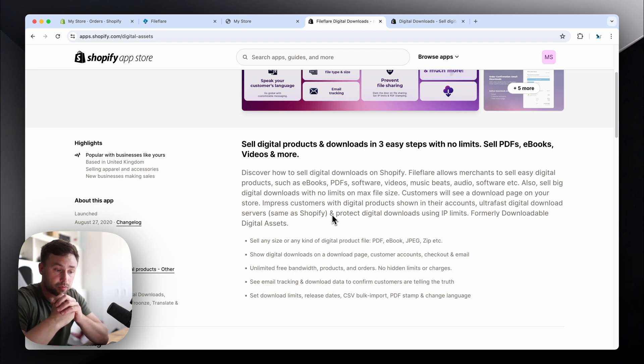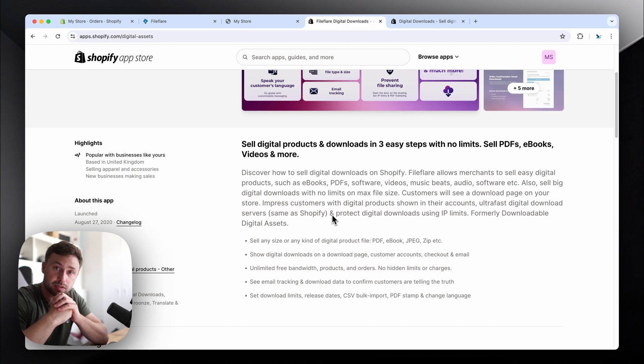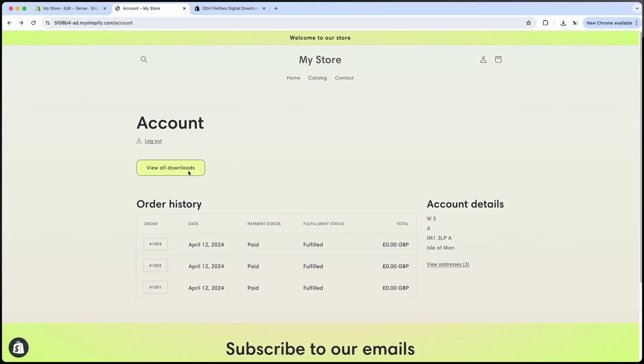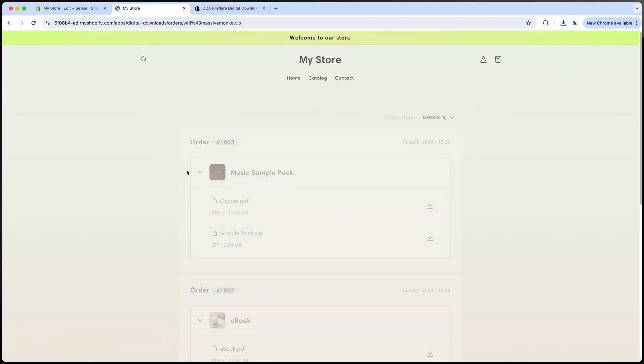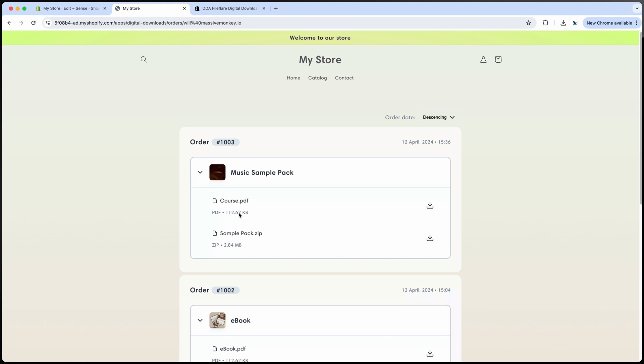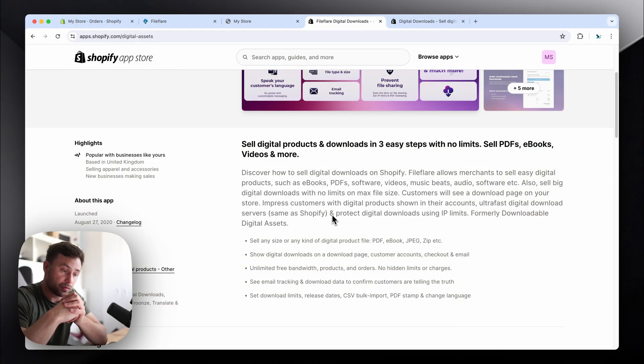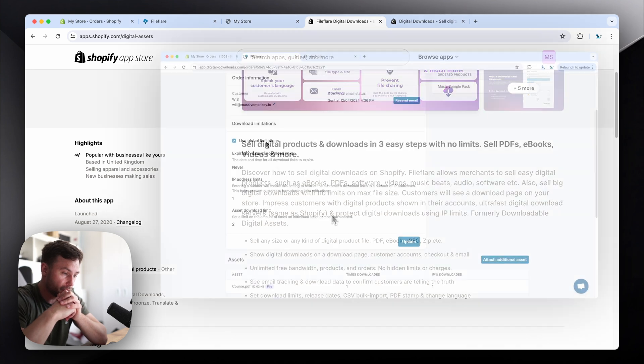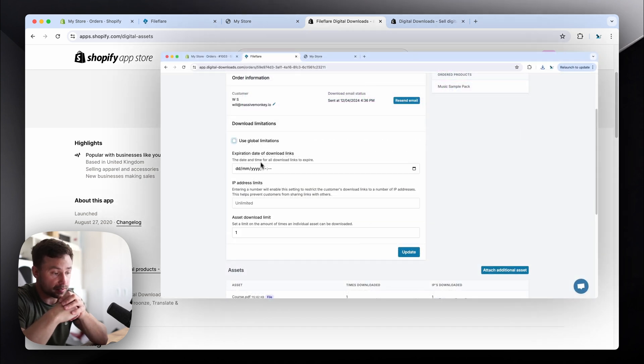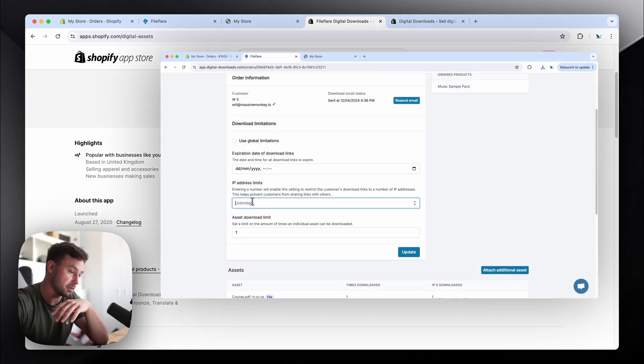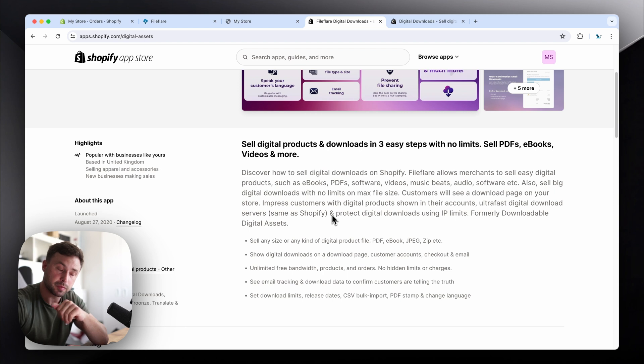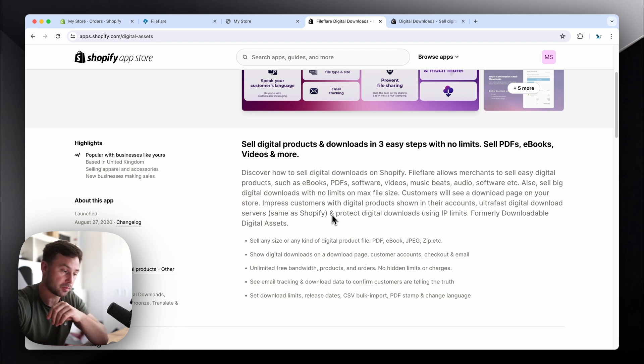You can also add the download links to the customer accounts. You can also add a download button anywhere that would link to a page showing all their downloads. You can customize all the messaging to whatever language you want. You can also set release dates, download limits.